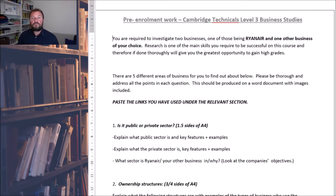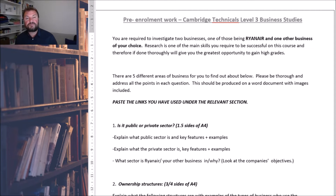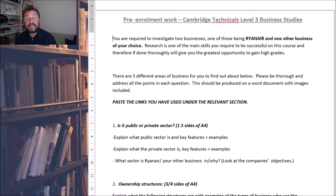So what we've got — this is really important that you do this to the best of your ability, because it's really preparing you for the sorts of things that you're going to need to know when you start college in September, and also giving you the opportunity to study some businesses that you really need to be looking at when the course starts properly.